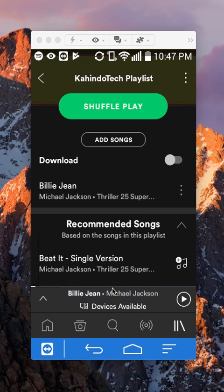There you go. Now my playlist is public and anybody on the Spotify app can view it. That's how you make your playlist public.